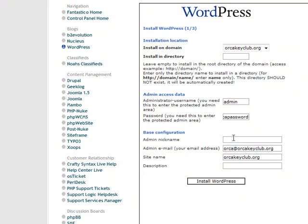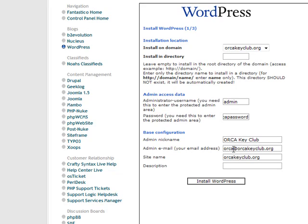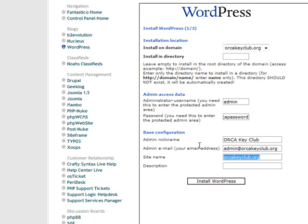The admin nickname, orcakeyclub. The email address is admin at orcakeyclub.org. I had already set that up. Site name.